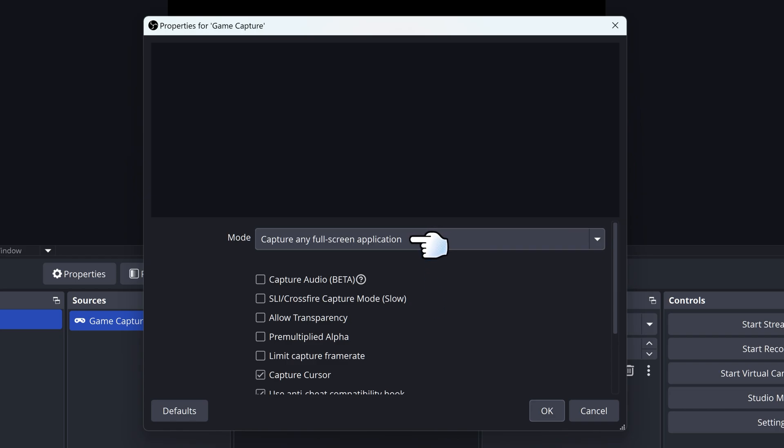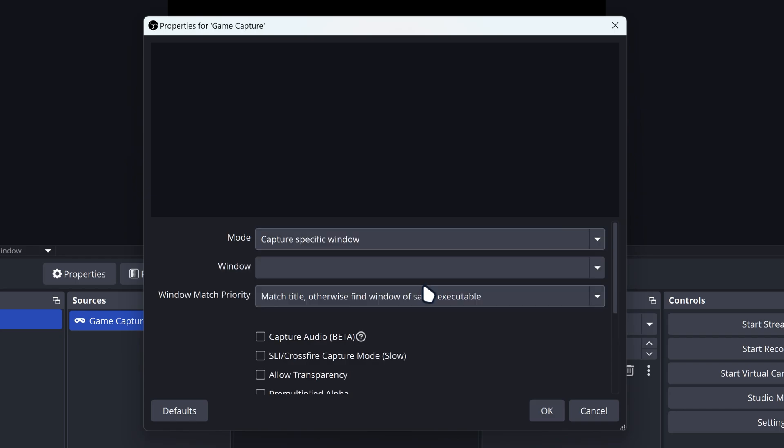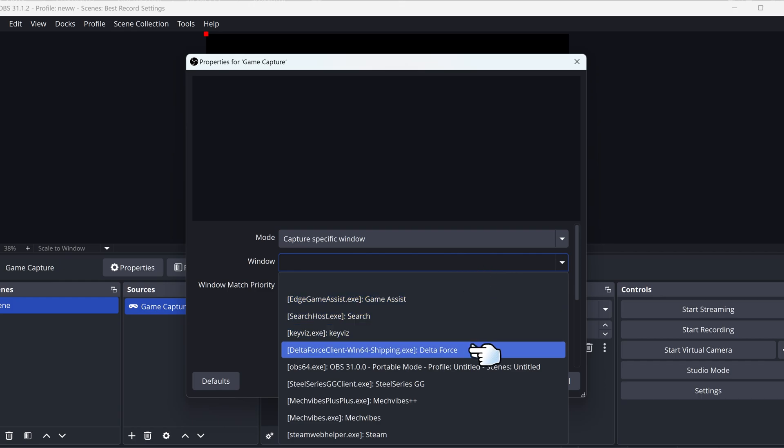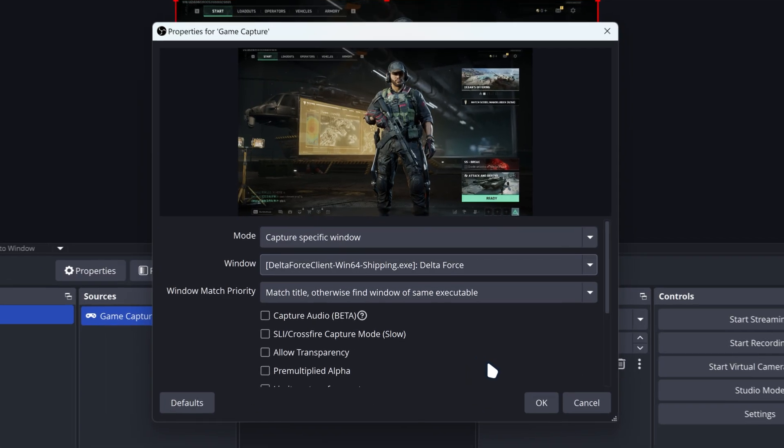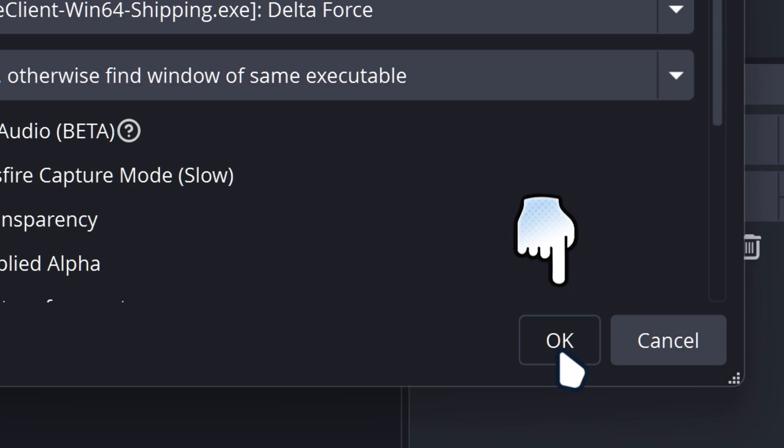For the mode, you want to capture specific window. Then for window, look for where it says Delta Force. Click on Delta Force and there you go.